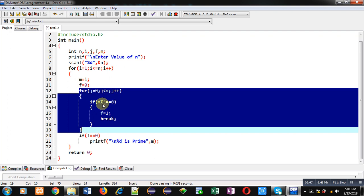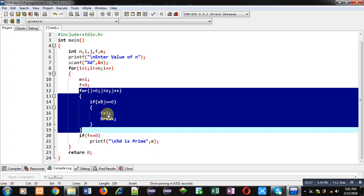This j loop is first checking whether m, which is containing value of i, is divisible by j or not. If it is divisible by j, then value of f will become 1 and loop will be terminated using break keyword.